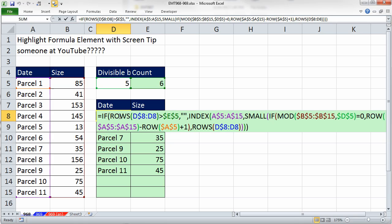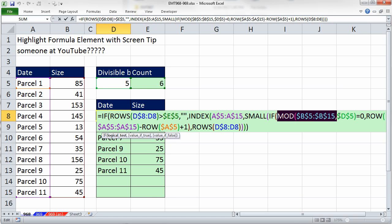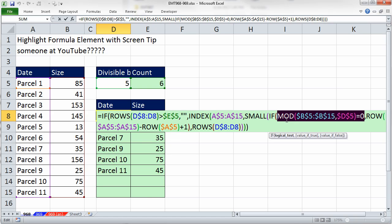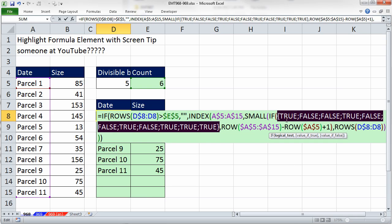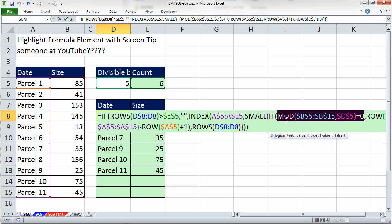Now here we have a huge formula and often times when I'm describing or teaching these formulas, I highlight a section of the formula. And now this is inside the IF and we want to see what it evaluates to. So we hit the F9 key and we can see it delivers a bunch of trues and falses.